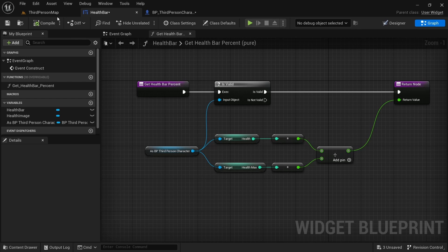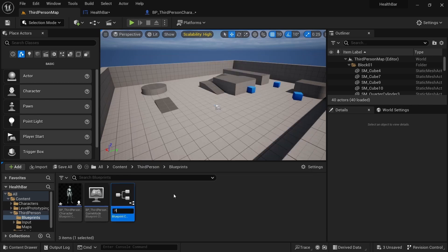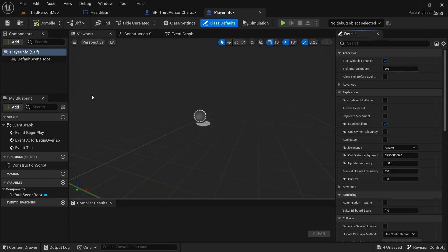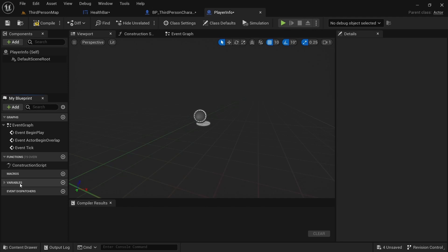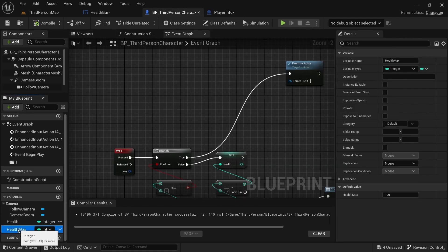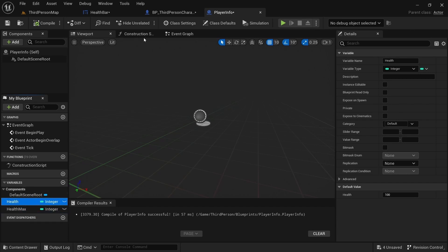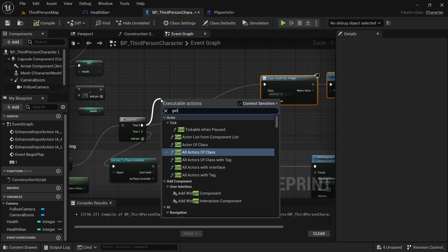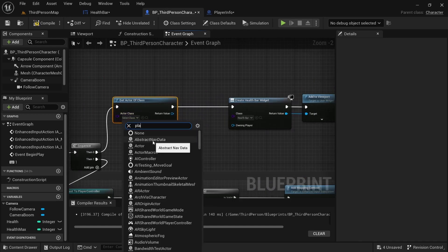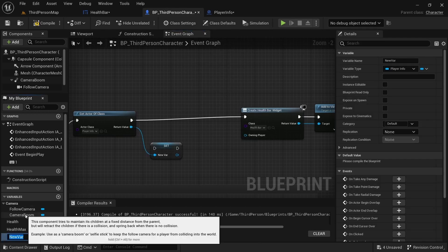To take this further, go to the Content Browser, right click, add a Blueprint Class, click Actor, and name it Player Info. Open it up and in Variables create the same ones we had — Health and Health Max. Copy and paste them, compile, and you'll see it has the same values. Then in BP_ThirdPerson, on Event Begin Play, add Get Actor of Class, select Player Info, pull off the Return Value, promote to variable, and call it Player Info Ref.